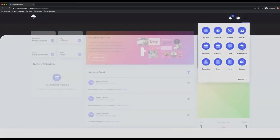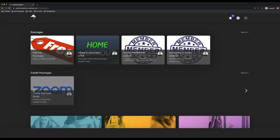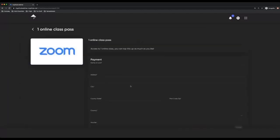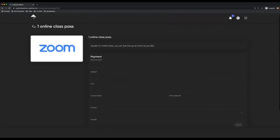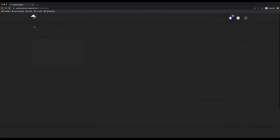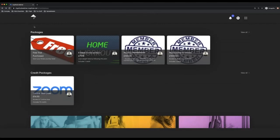So if they wanted to buy a package from you, let's say this client has no credits. You can see here I've got one online class pass which they can buy from me. They can go to the marketplace and purchase that, which means they're going to be able to get one class pass, which will just include however many credits I've set it as.